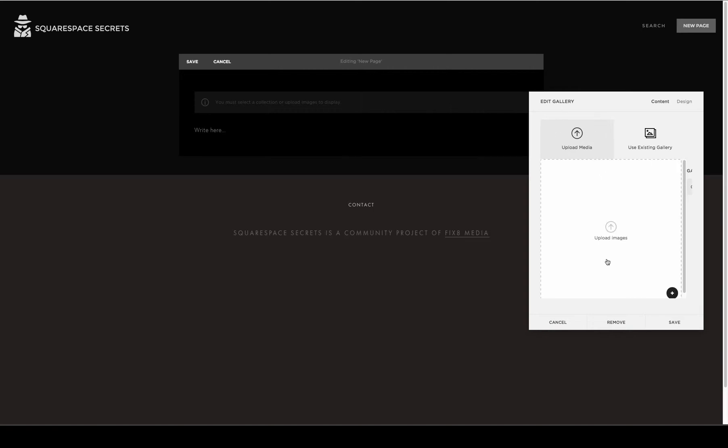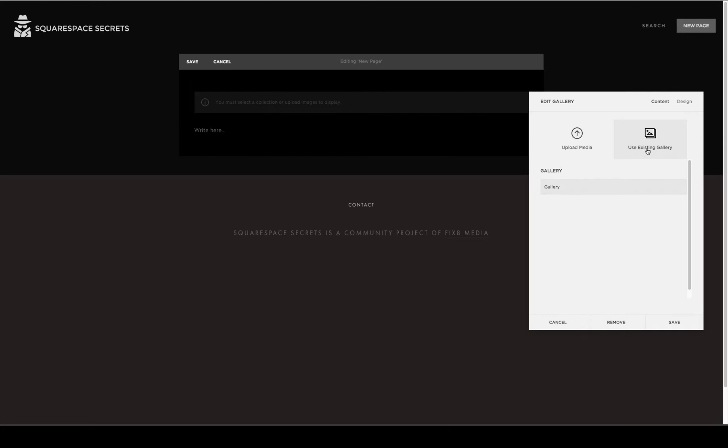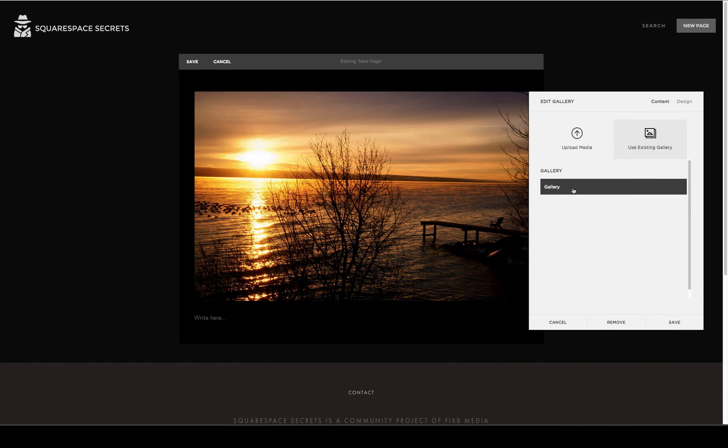You'll see you can either upload images or choose to use an existing gallery you might have created on your Squarespace site already. I'm going to choose one we've created called Gallery.